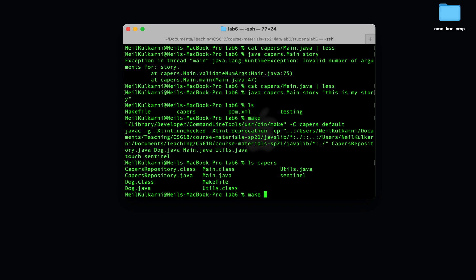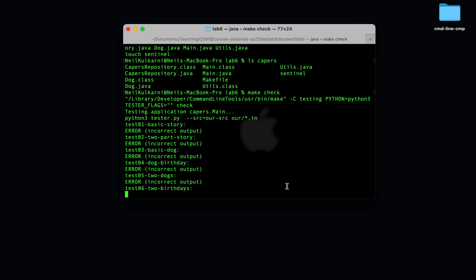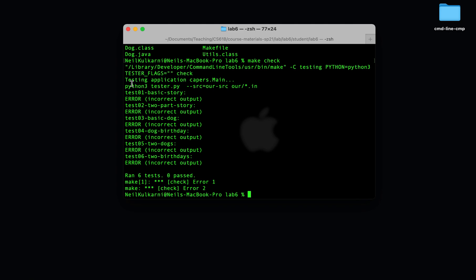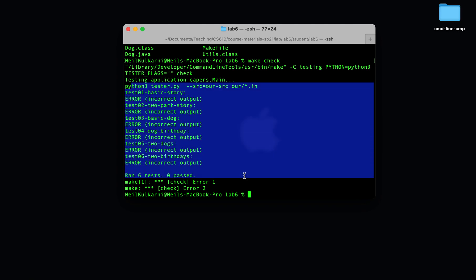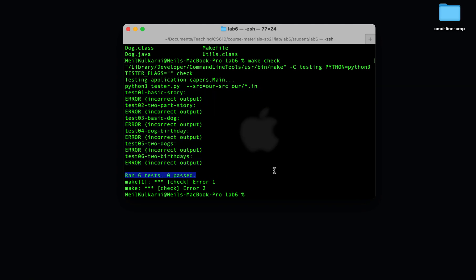And then we have an additional make program that allows you to test your code. It's called make check. So you'll see this ran some tests. Right now, I'm failing all the tests because I still have the starter code. Once you finish the implementation, you will pass all the tests.